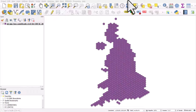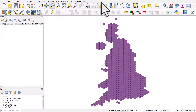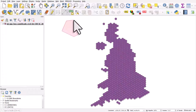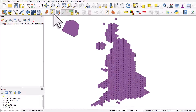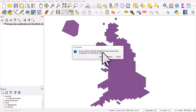One thing that people always want to know when they're using QGIS is how to undo something. It doesn't quite work like other software. There are ways to undo things — for example, if you're editing a layer, you can turn editing on, and if you add new features and change your mind, you'll see an undo button in one of the toolbars. But that's for editing features, and that's not what I'm going to talk about here.